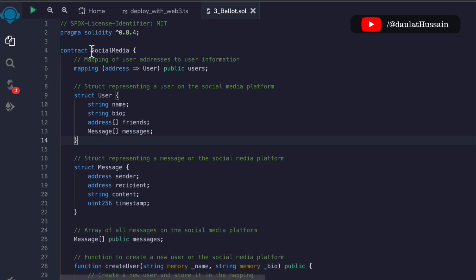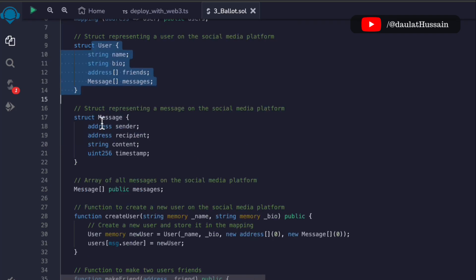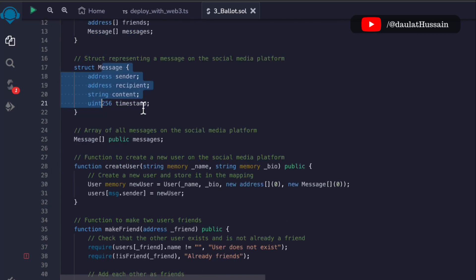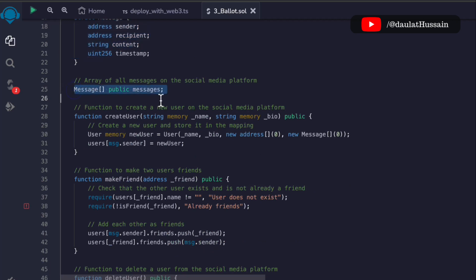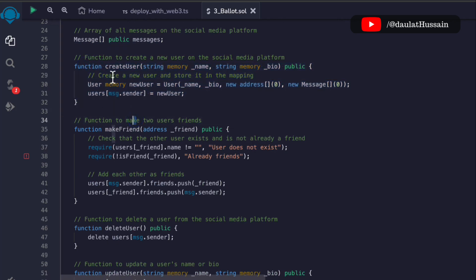Let me take you through this. We have this contract 'SocialMedia'. We have a mapping, a User struct where we are keeping all the information about the users, and a second struct where we are keeping information about the user, the person they are talking to, and the timestamp. We also have the messages array where we are storing all the messages. The very first function is createUser — users have to create their account before they can use the contract.